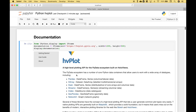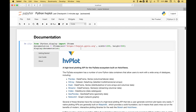The PyData ecosystem has a number of core Python data containers that allow users to work with a wide array of data types, including pandas, xarray, dask, streamz, intake, geopandas, and networkx. For most of the examples in this tutorial we're going to use pandas. If you would like examples using any of these, you can go to the documentation at hvplot.pyviz.org.